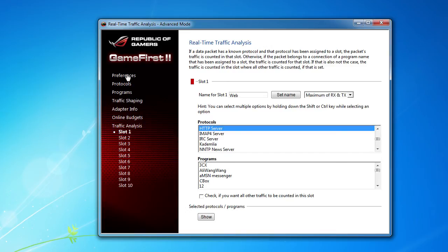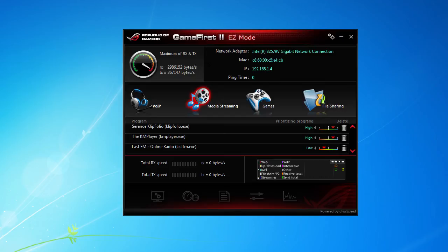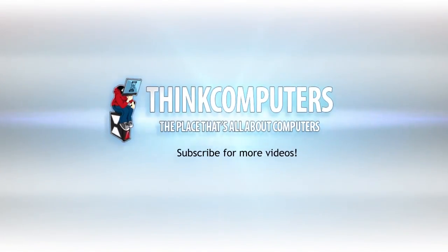But again, this is just another thing that ASUS offers with their motherboard that can be really beneficial, not only for a gamer but for anybody who wants to prioritize their connection and really see what's going on with their network connection. So again, this is Bob Buskirk with Think Computers, and this was our overview of ASUS's Game First 2 software. Remember guys, if you like our videos, why don't you subscribe? Catch you guys later.